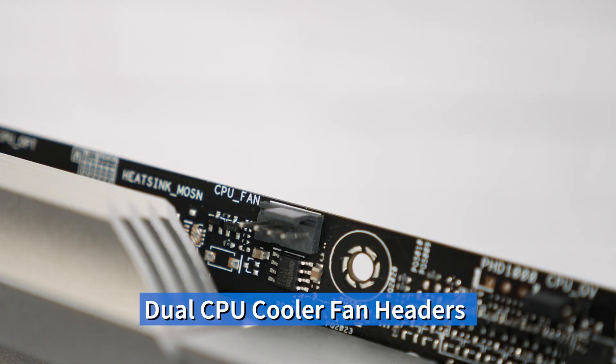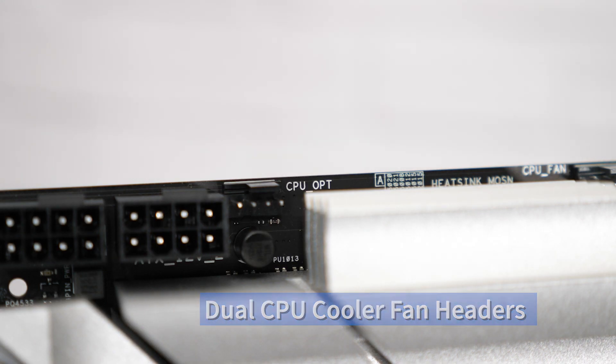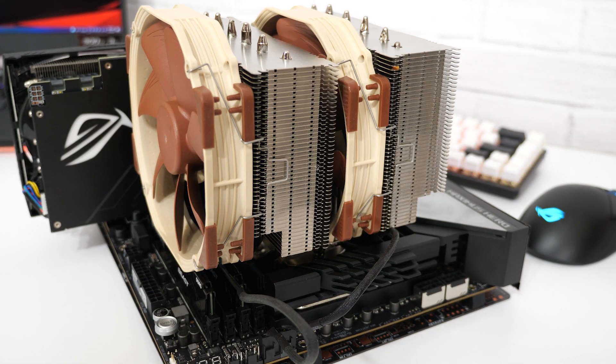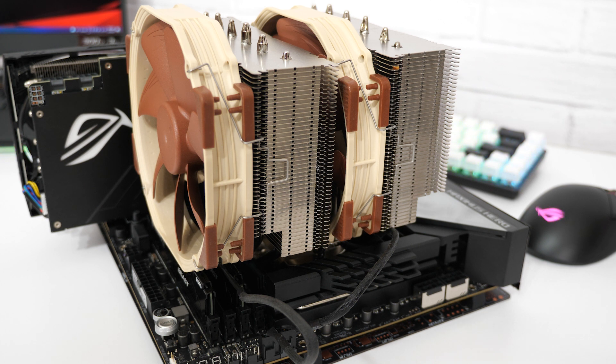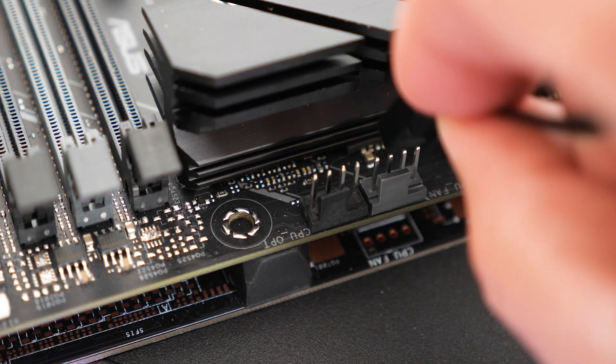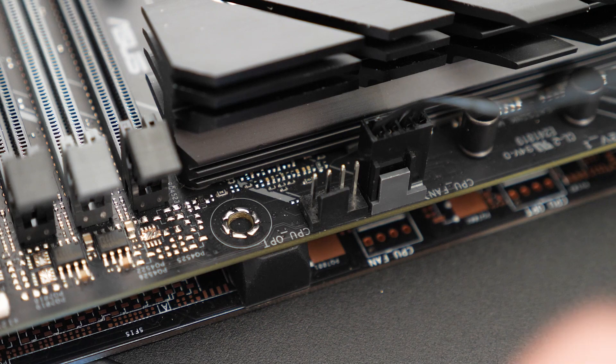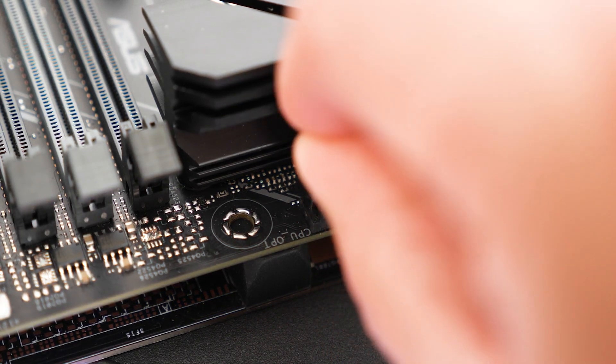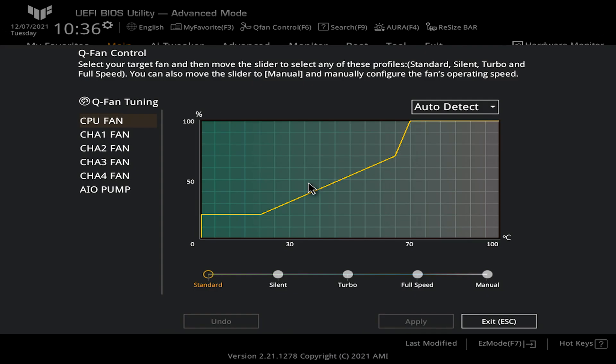Next we have dual fan headers: CPU fan and CPU OPT. The boards will feature two headers which is great for the vast majority of tower heatsinks and AIO coolers. The CPU OPT header will also mirror the output control signal for the CPU fan header, making setup simpler. You'll also have full control and support for these headers within the UEFI as well as within the operating system.